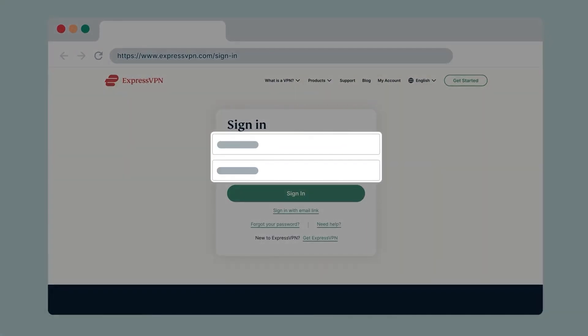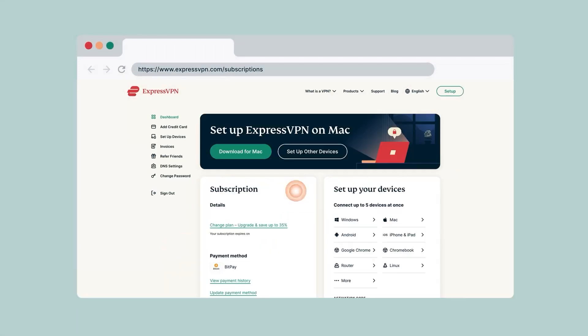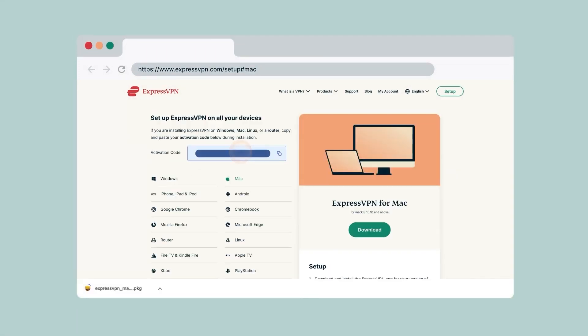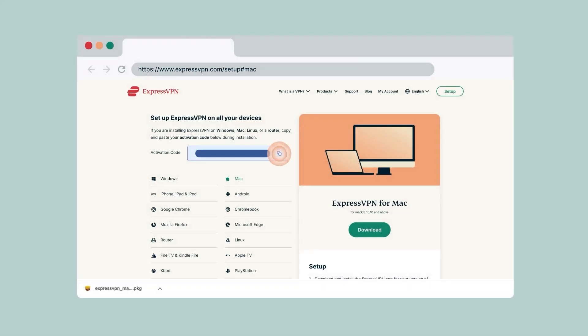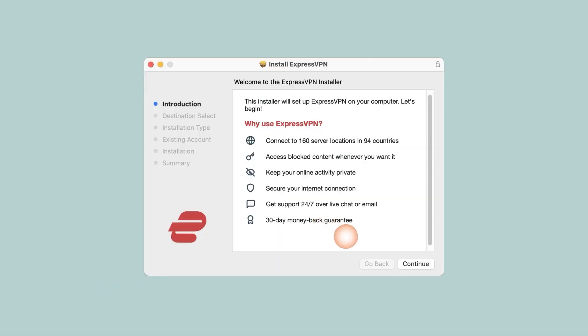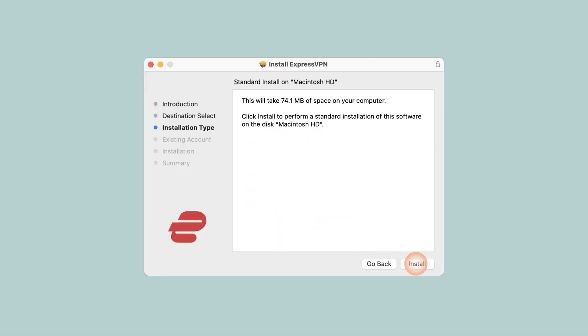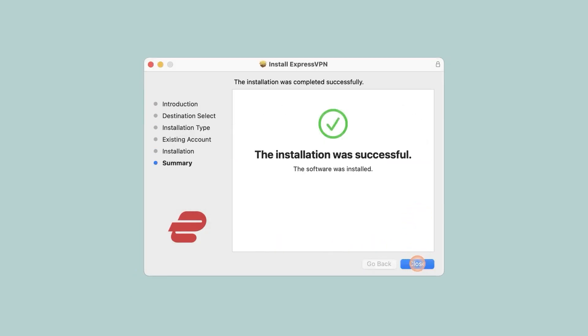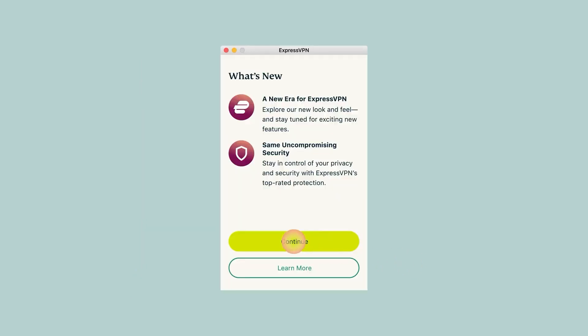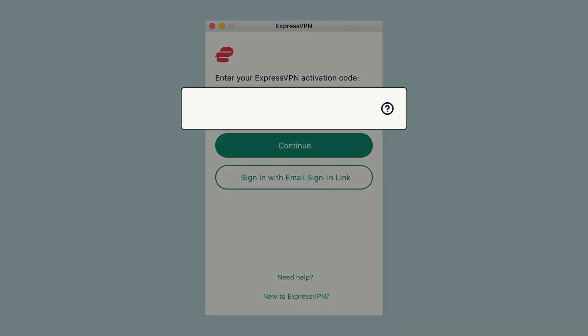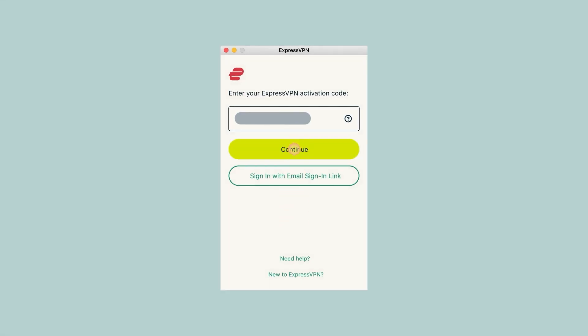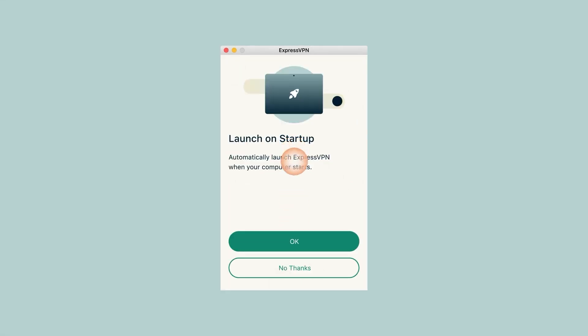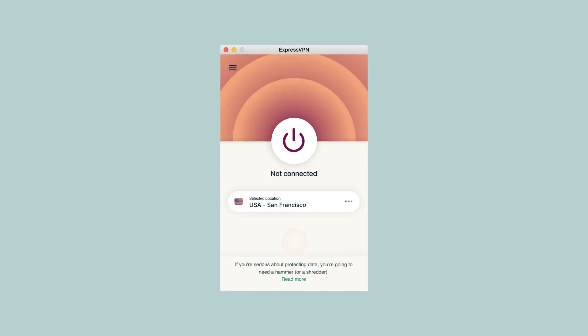Now, once you pay for the subscription and you're good to go, you can either download it from the email that they send you or simply download the VPN itself from the website before you even get the subscription. Now, of course, you're not really going to be able to use it until you pay for the subscription, get your credentials, and log in. But otherwise, you can definitely download it directly from the website without any problems if you're on Mac or Windows.